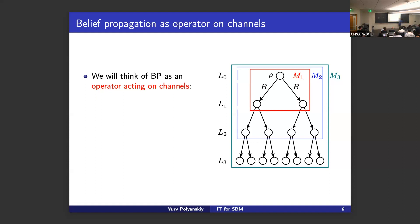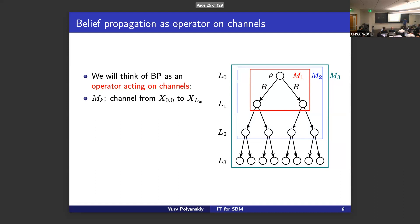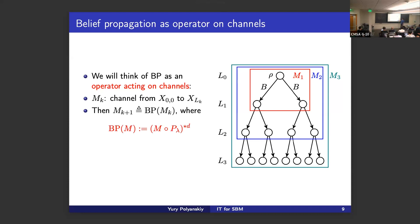We think about broadcasting on trees as a recursive operation on channels. There's this operator — I call it the BP operator — that constructs a channel M_{k+1} from channel M_k. How does BP(M) work? It takes your channel M, applies it, copies the input D times, passes through noisy channels, and continues through the previous channel. The M_k is the channel from the root to level k, and you can write that M_{k+1} = BP(M_k). This operator will be everywhere in my talk.